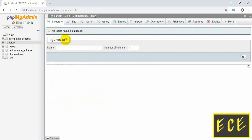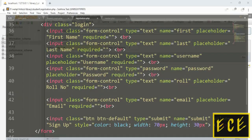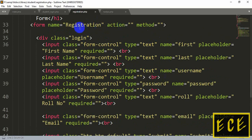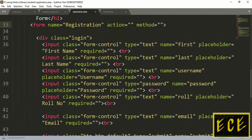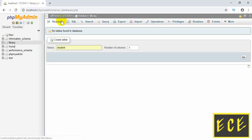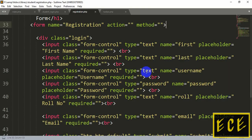Now create a table. We need to create a table for student registration, so we will name it 'student'. We need to give the number of columns we will use. Inside the registration form, count how many fields we have created — we have six fields, so we need to create six columns in our database table. The table name is 'student', so let's set it to six.